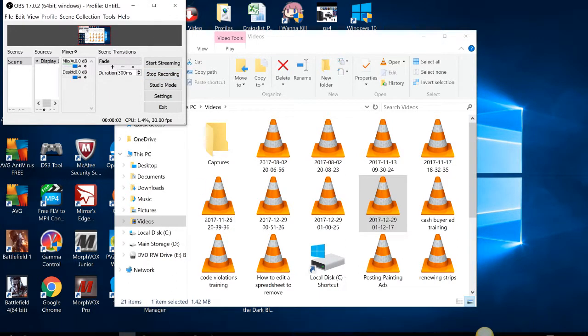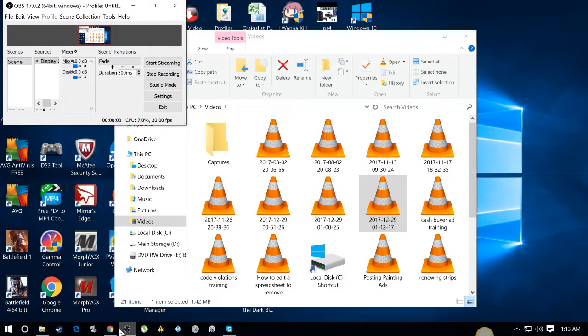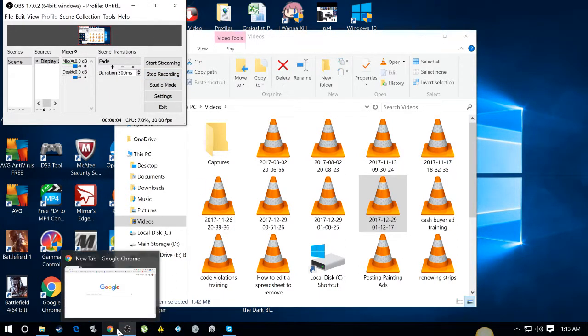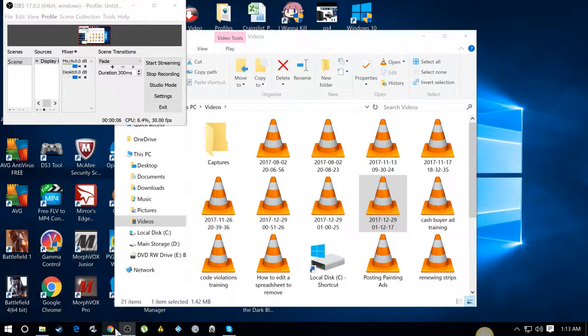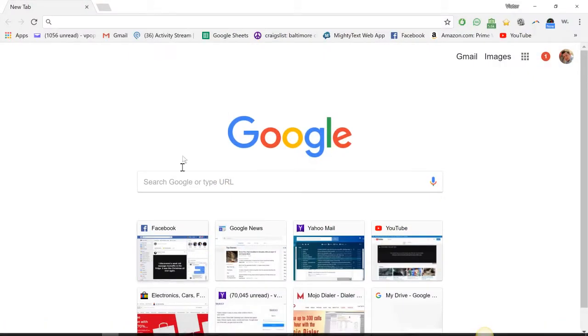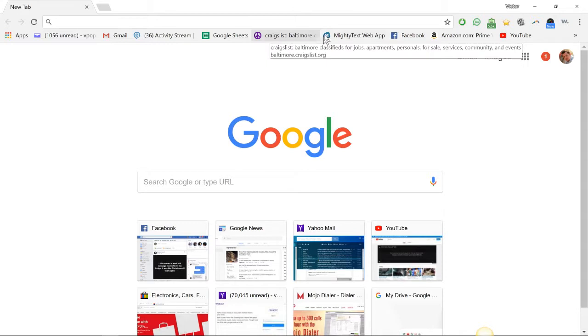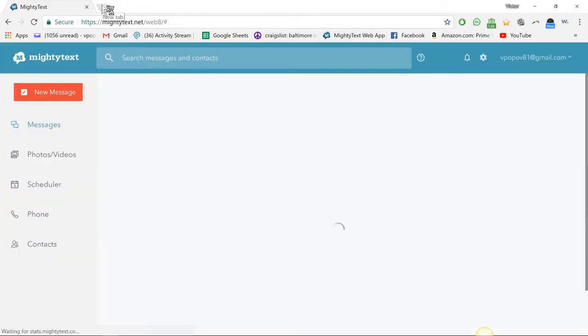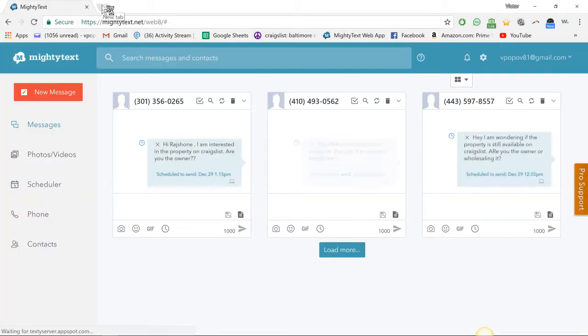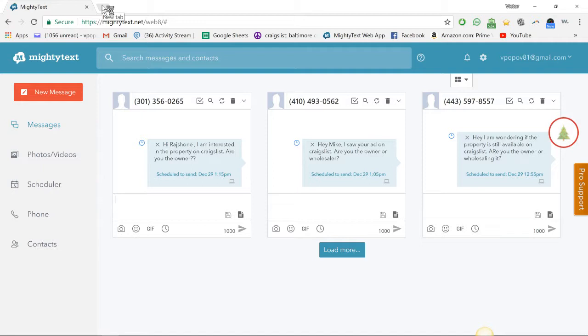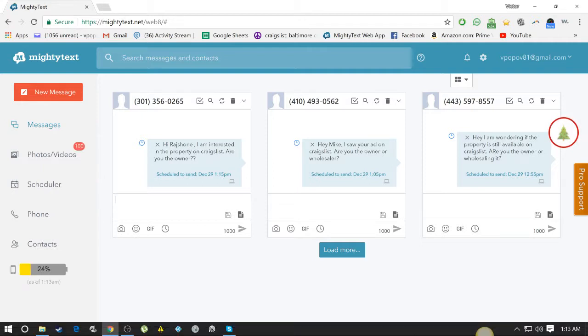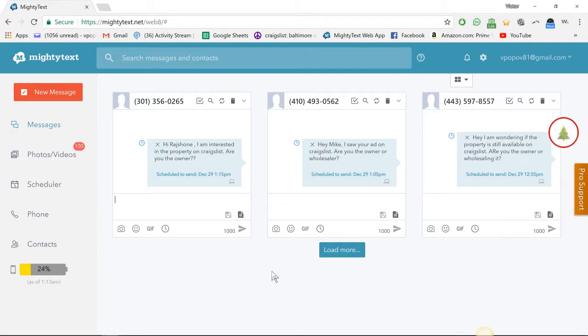Alright, so this is going to be the third time that I record this video and I hope it works because this is definitely tough here. What I'm going to show you in this video is how to use MightyText to schedule a text message. It is now 1:13 AM.